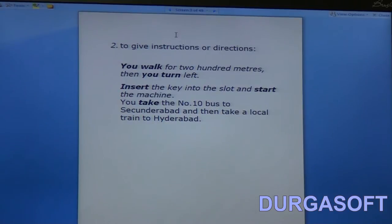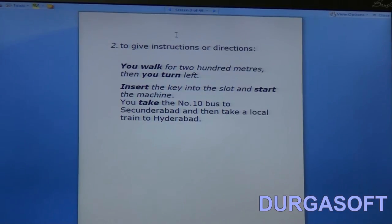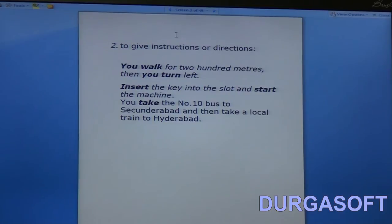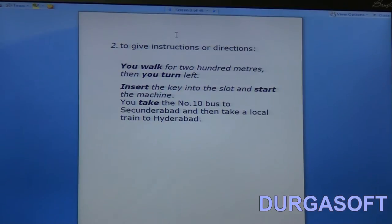We also use the simple present tense to give instructions or directions. Imagine someone is asking you the way to some place — you will use the simple present tense: 'You walk for 200 meters, then you turn left.' Can you use any other tense? No — because when someone is asking you for instructions, it is in present tense.